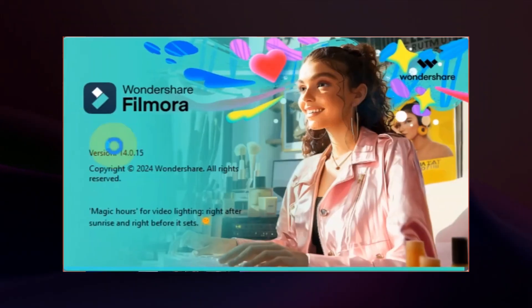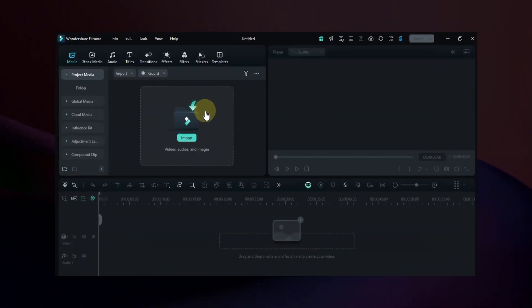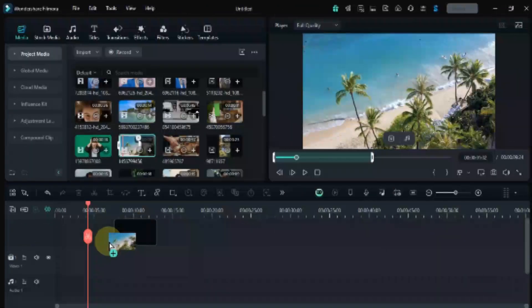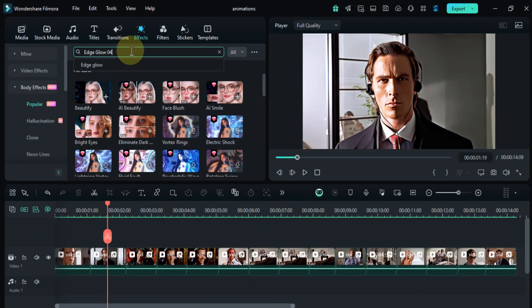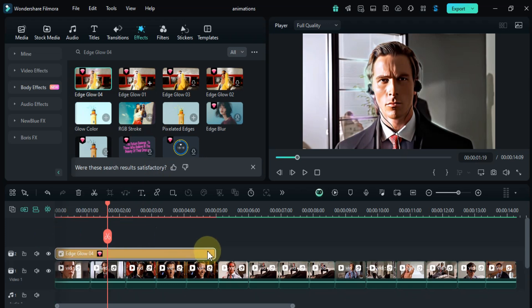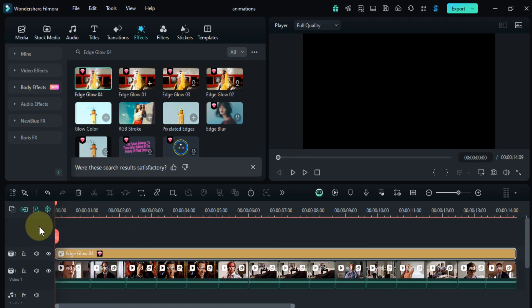First off, let's talk about the interface. It's clean, intuitive, and easy to navigate. You can drag and drop your clips, add effects and adjust settings with just a few clicks. No more struggling with complicated timelines or confusing menus.